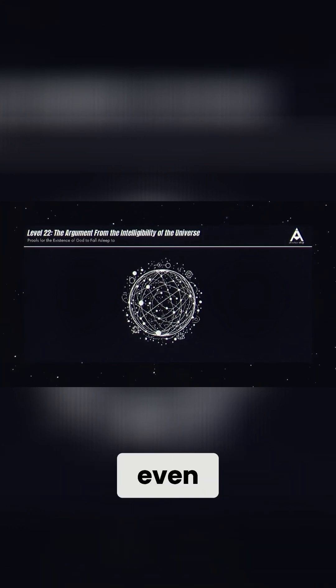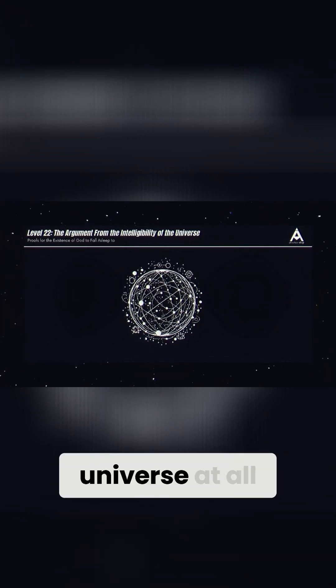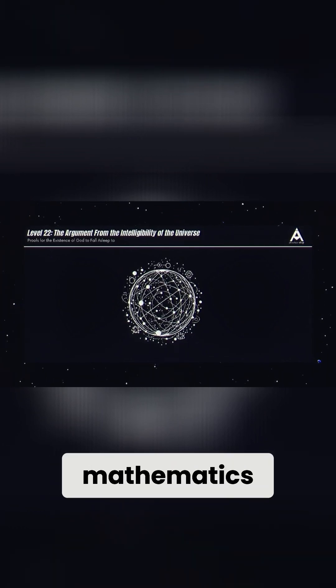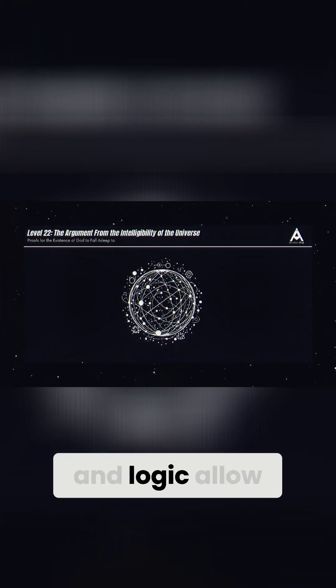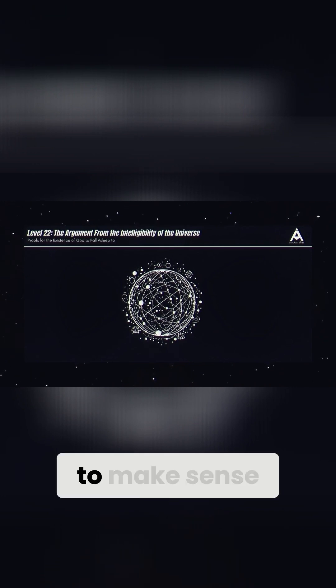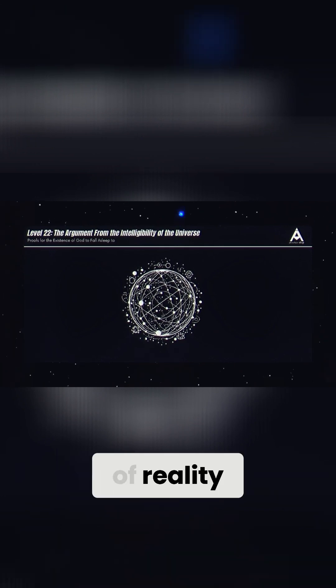Have you ever wondered why we can even understand the universe at all? Science, mathematics, and logic allow us to make sense of reality.